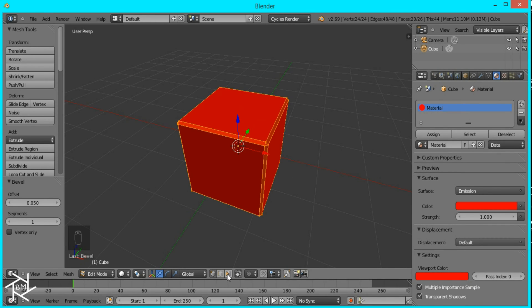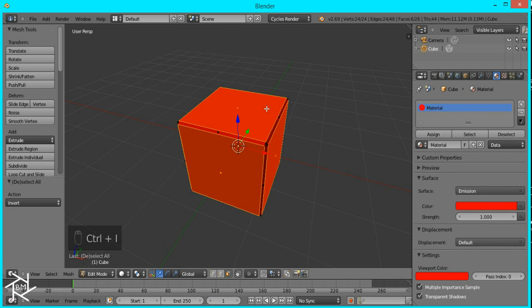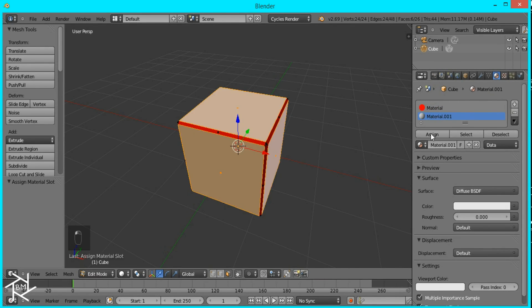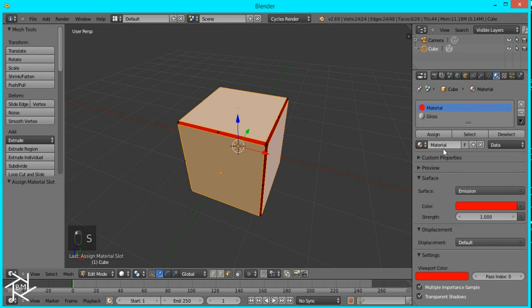Now I'm just going to select this button here so that we can select only the faces and if you press Ctrl+I it selects every other face and we're going to create a new material and assign it to those faces and we'll name this gloss and the other one will be light.